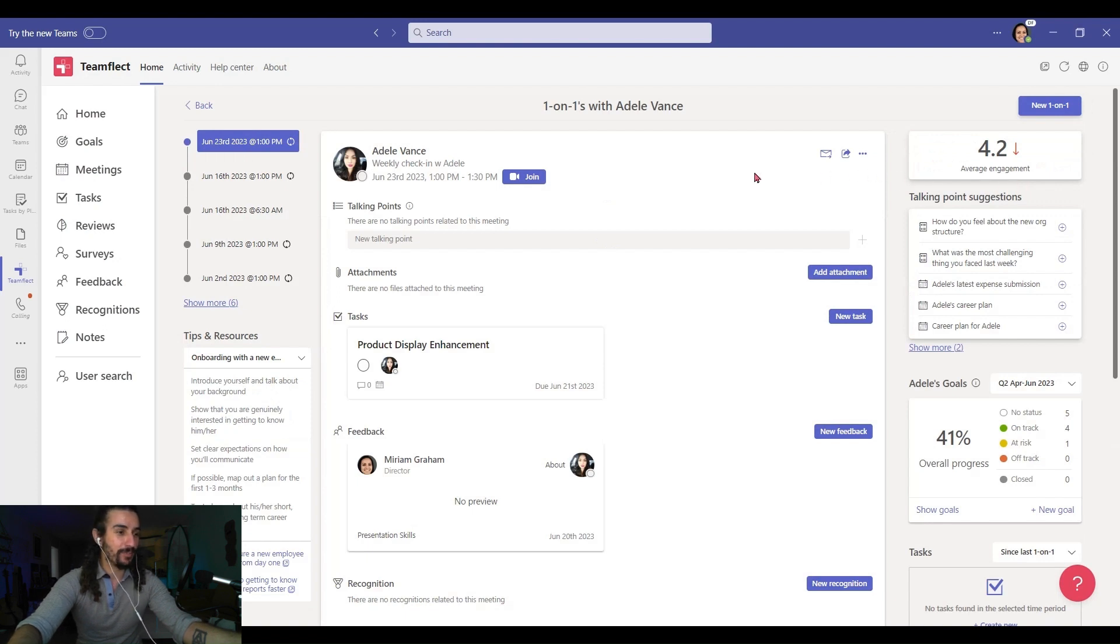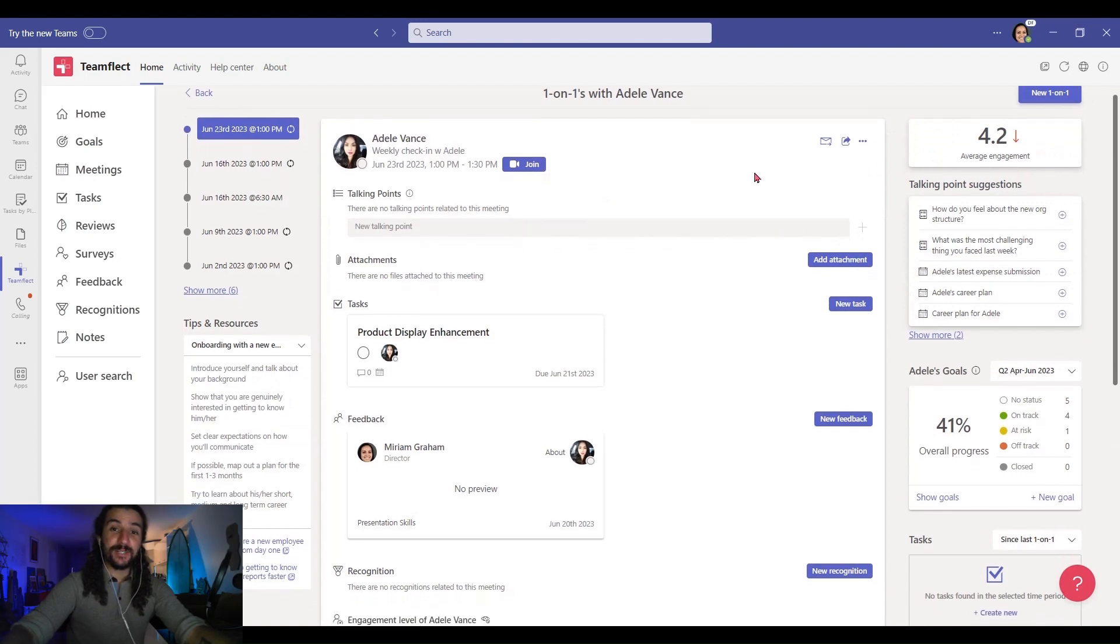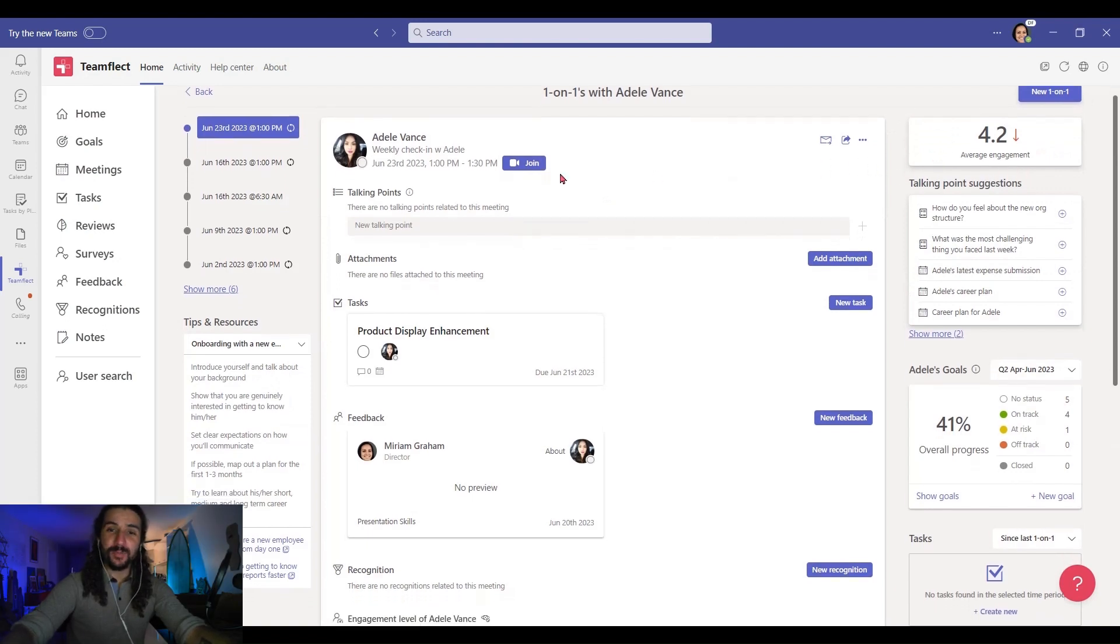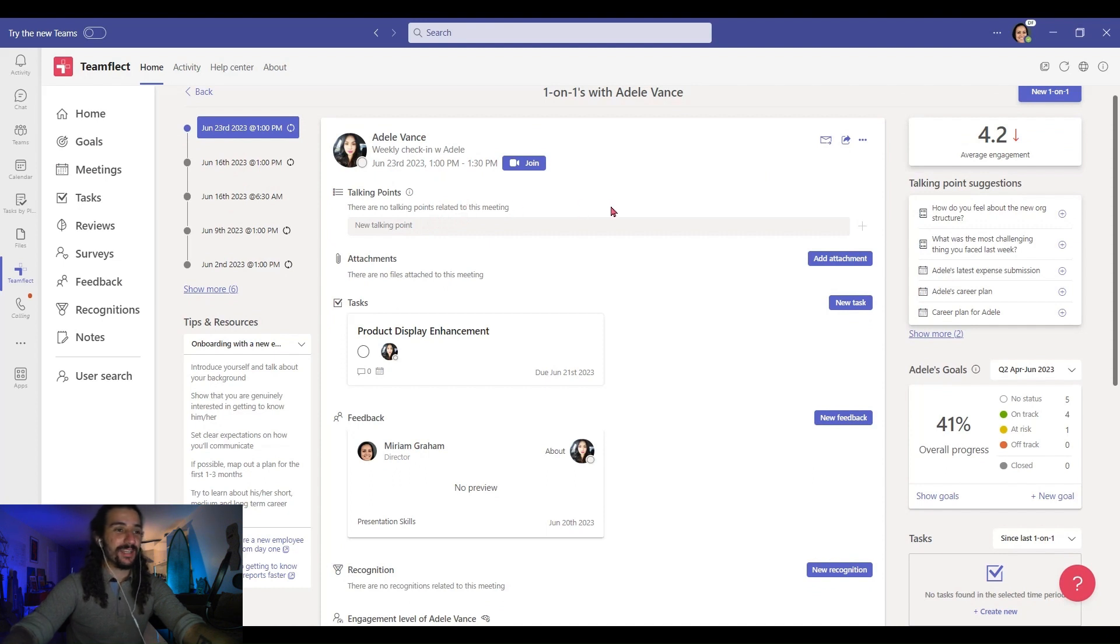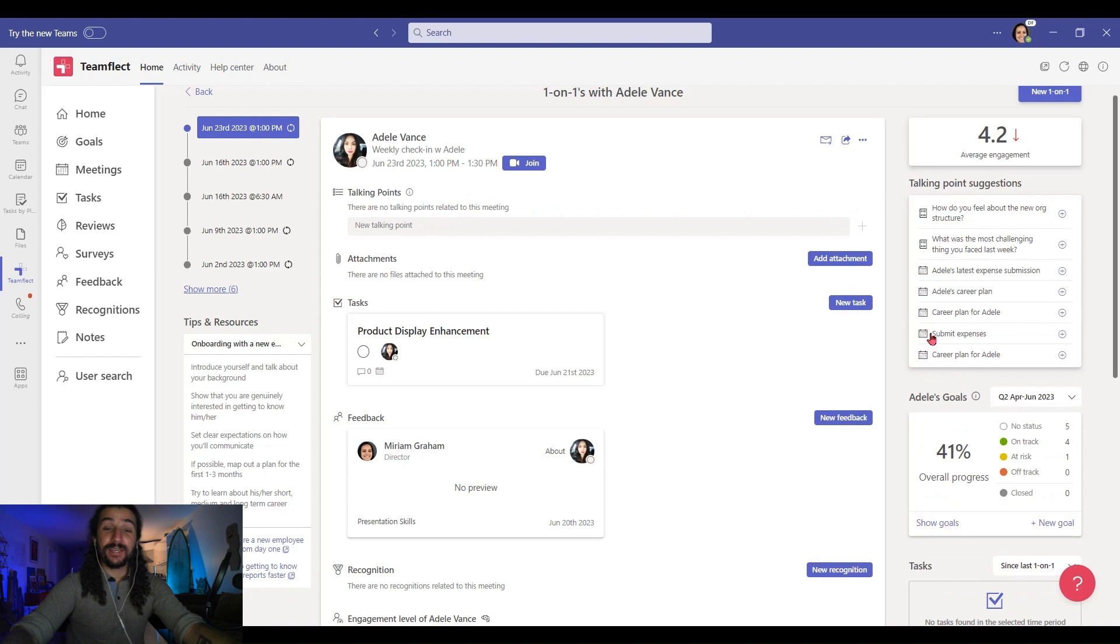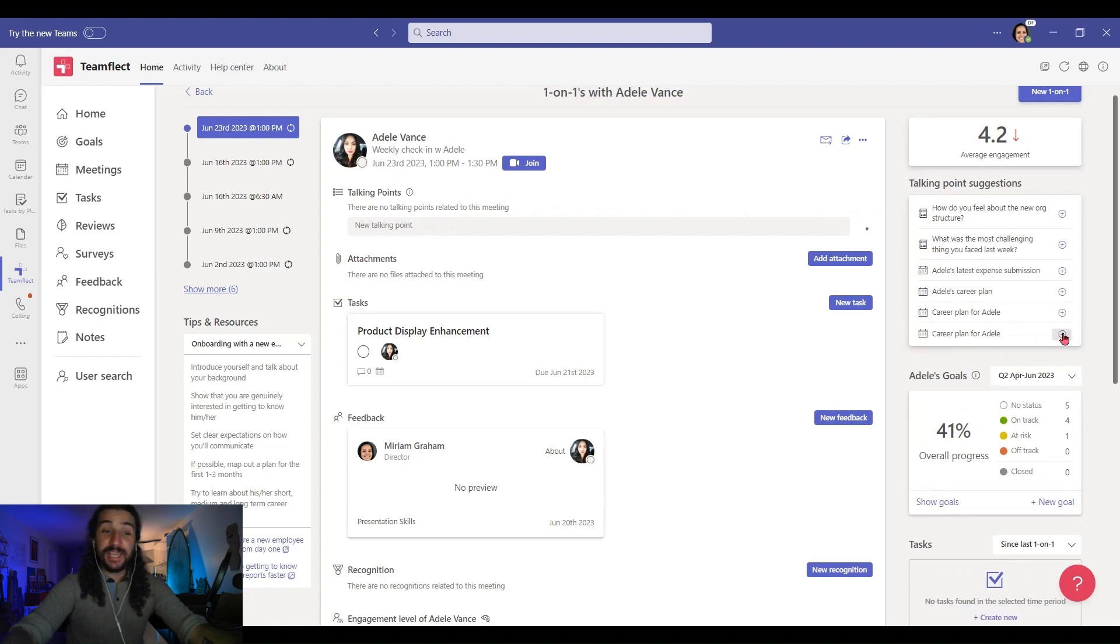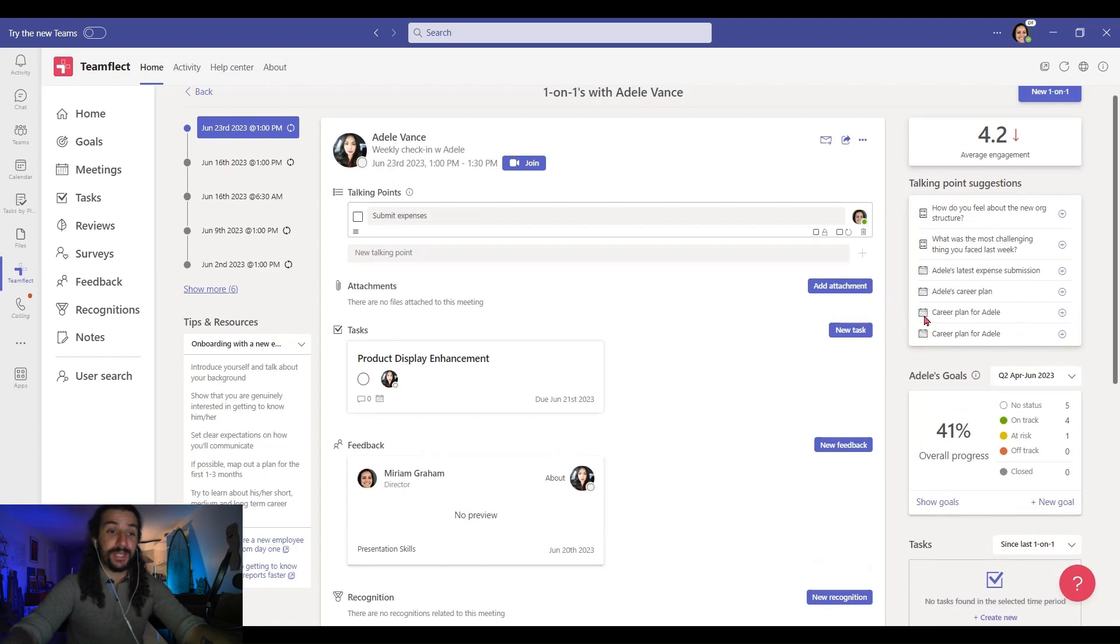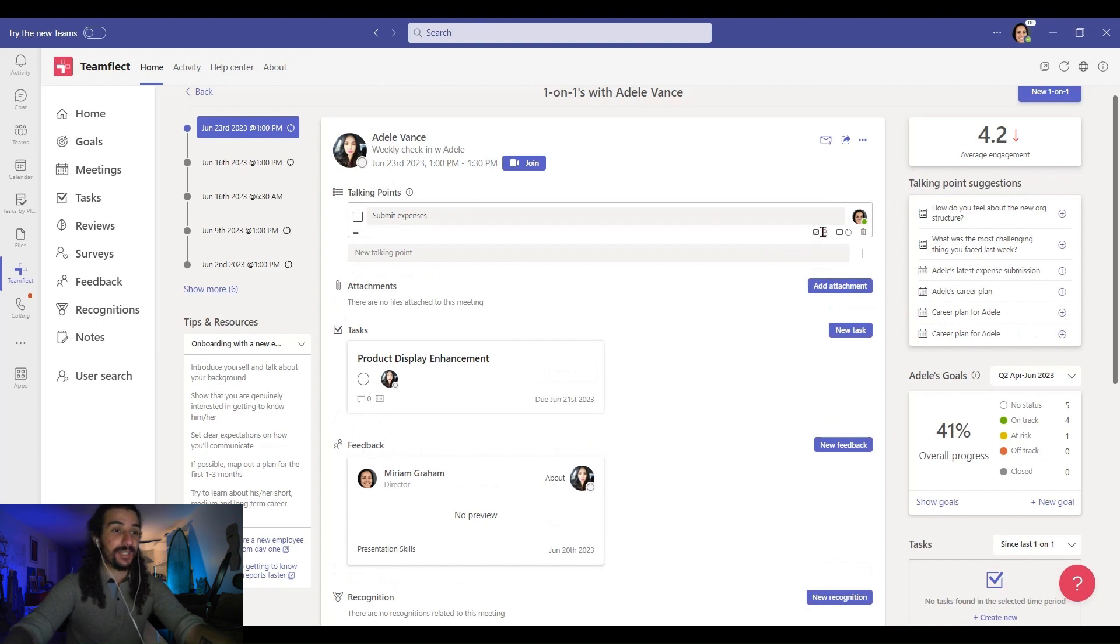And right here are the true meat and bones of the Teamflect meetings module: the meeting agenda. As you can see, I can write talking points of my own or pick a talking point from a list of talking point suggestions. If you skip over a talking point in a meeting, they will show up in the talking point suggestions of the next meeting.